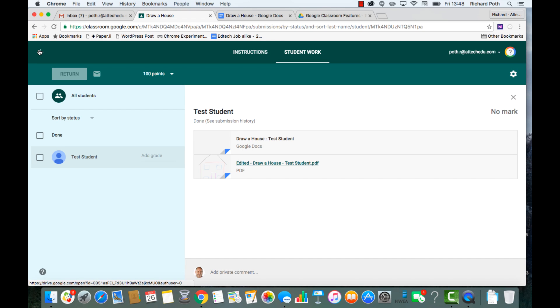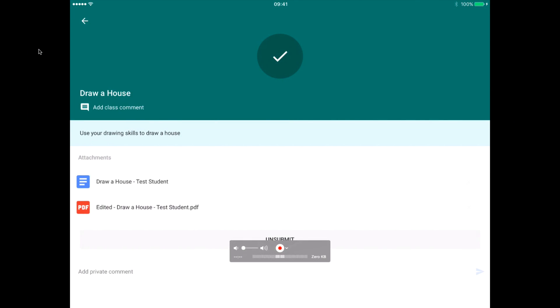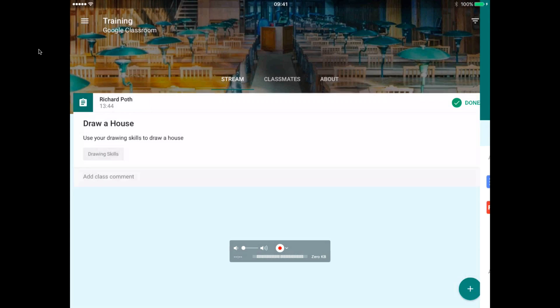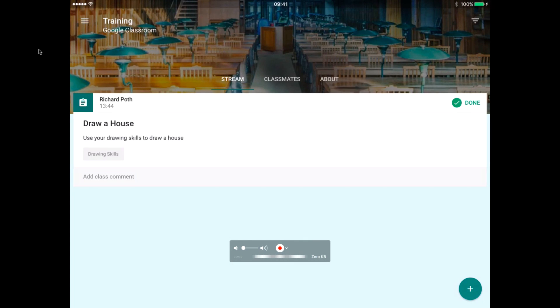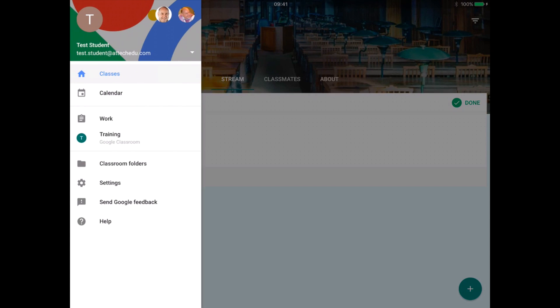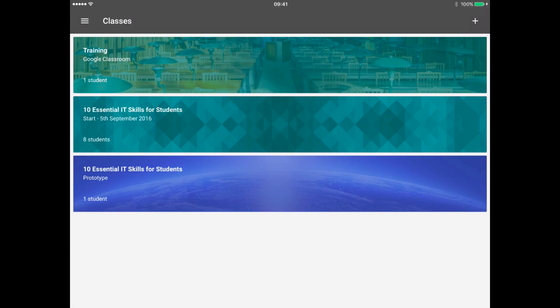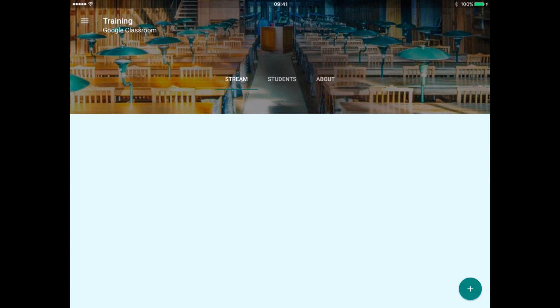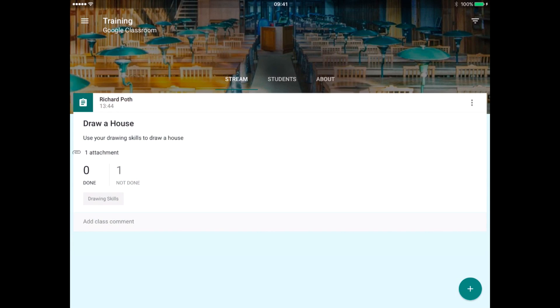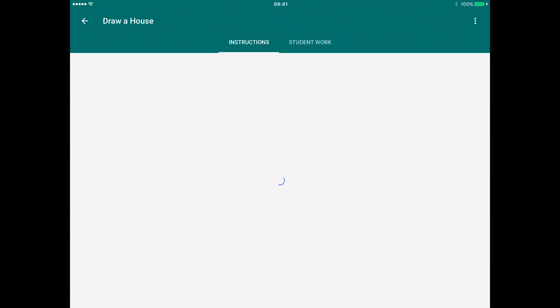But what I want to do as a teacher is annotate further on this document. So I need to go back to my iPad and log in as the teacher. Let's do that now. Now go into the classroom. There is the assignment that I set. I can see that one of them has been done, so I click on the one.